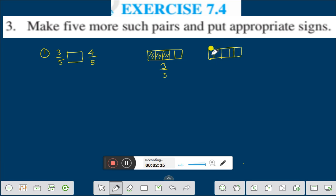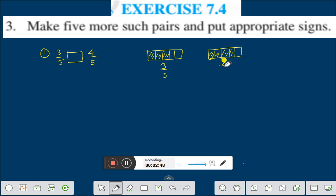If I shade four parts — one, two, three, four — all the parts are equal. This is four by five. On the figure you can see that three by five is less than four by five.